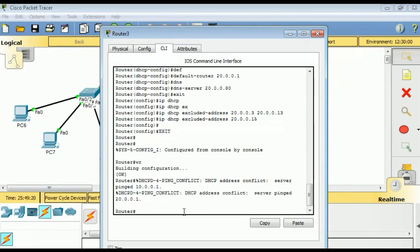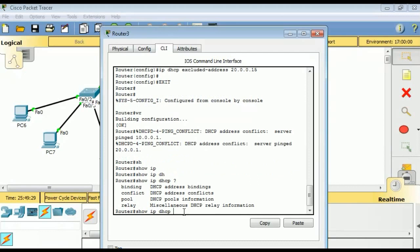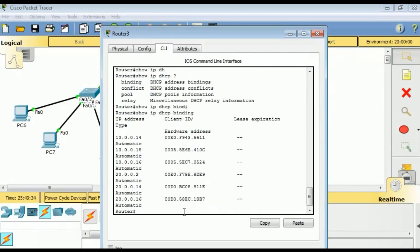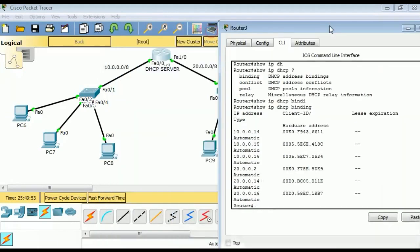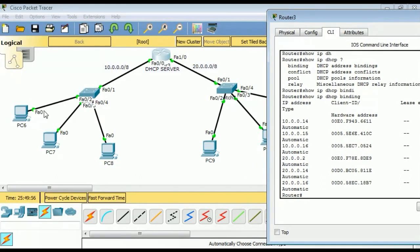Now we verify using show commands. The first command is 'show ip dhcp binding', which displays address bindings on the Cisco DHCP server. Notice that IP addresses 10.0.0.2 through 10.0.0.13 and 20.0.0.3 through 20.0.0.13 and 20.0.0.15 have not been assigned to any clients, confirming the exclusions work correctly.